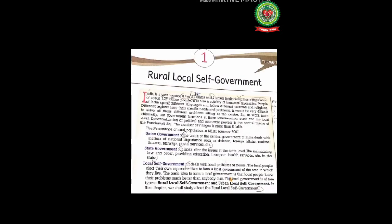India is a vast country. It has 28 states and union territories. Students, please correct your book — there are no longer 29 states, there are only 28 states. Additionally, two more union territories have been added — Jammu and Kashmir and Ladakh — so there are now 28 states and 9 union territories.